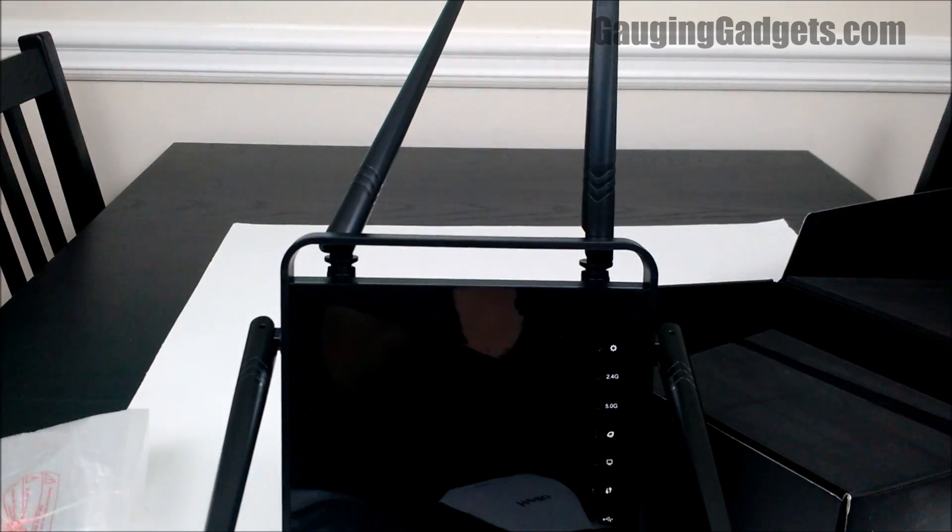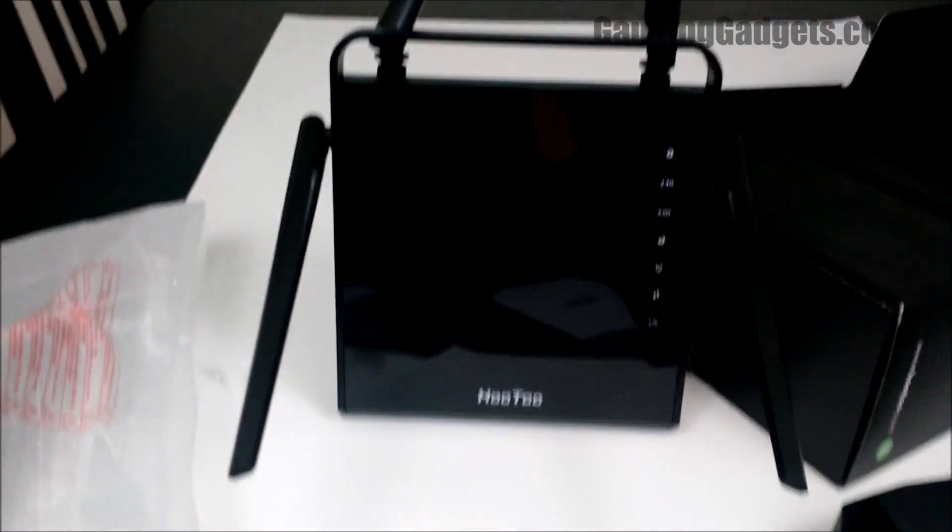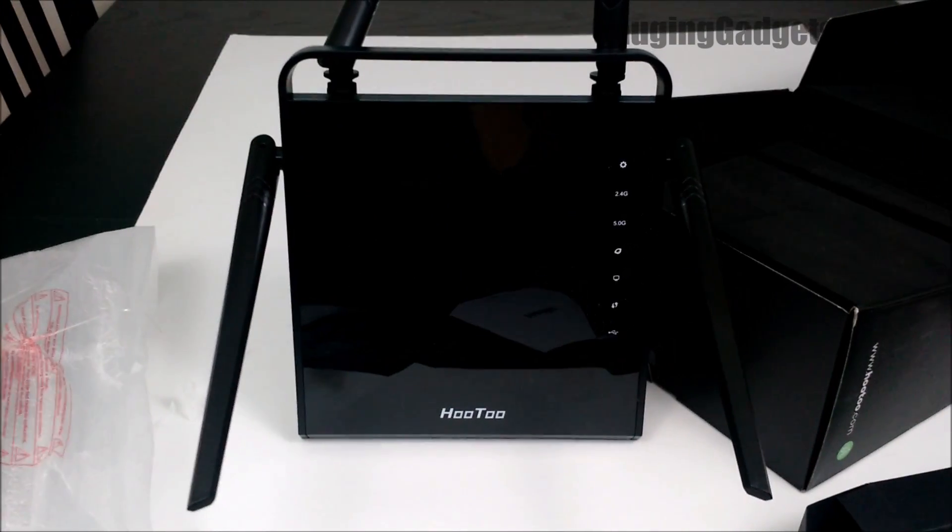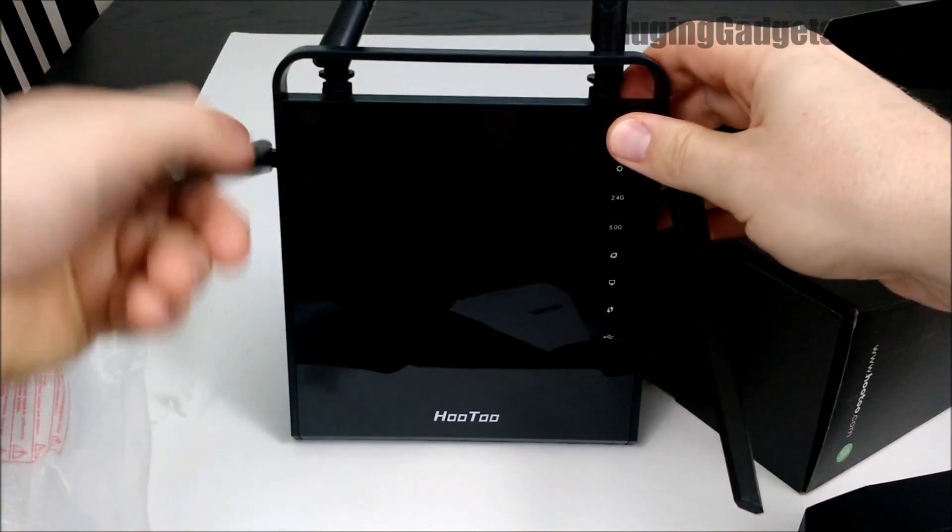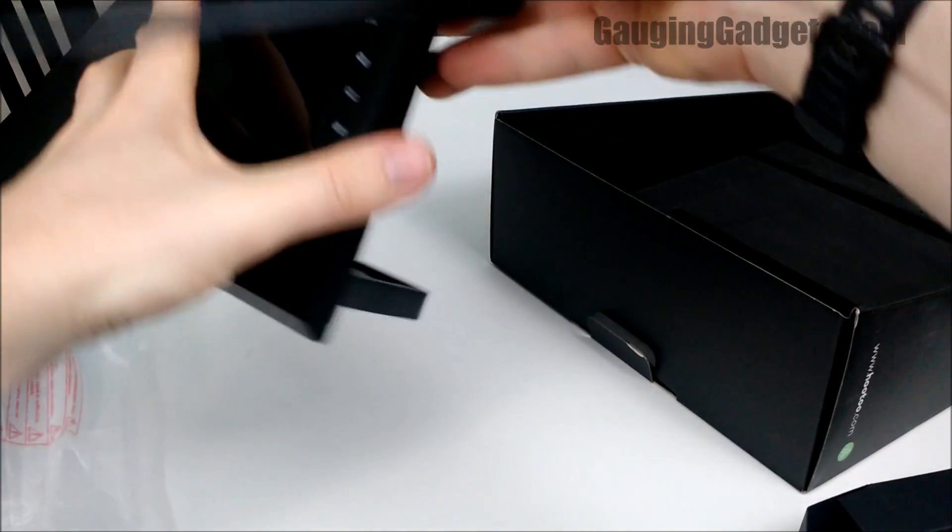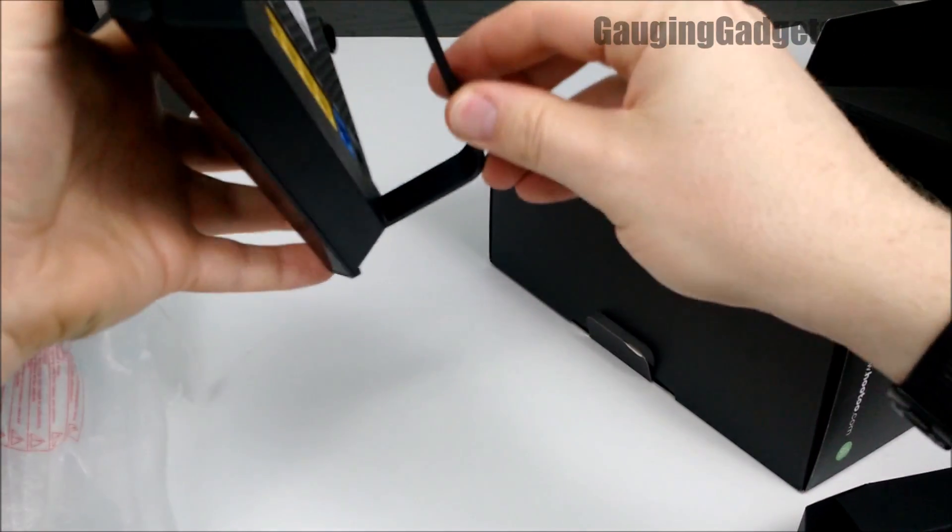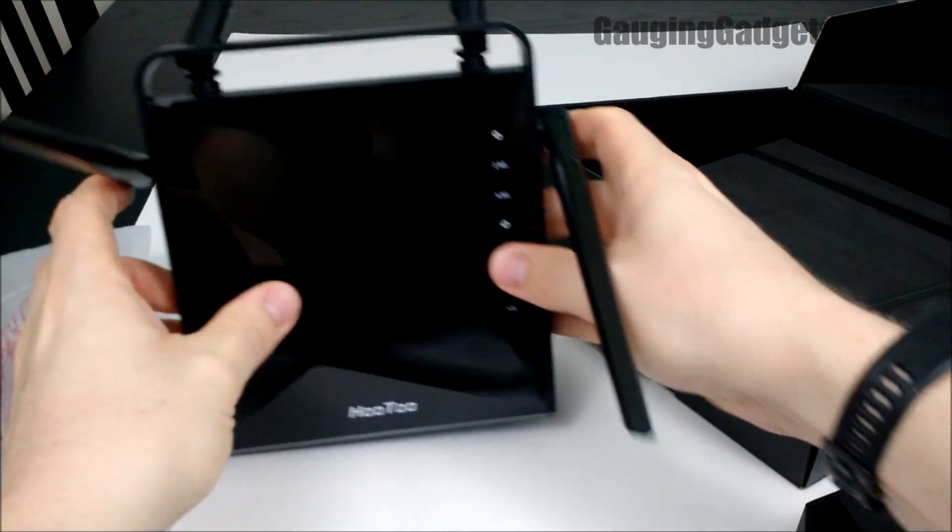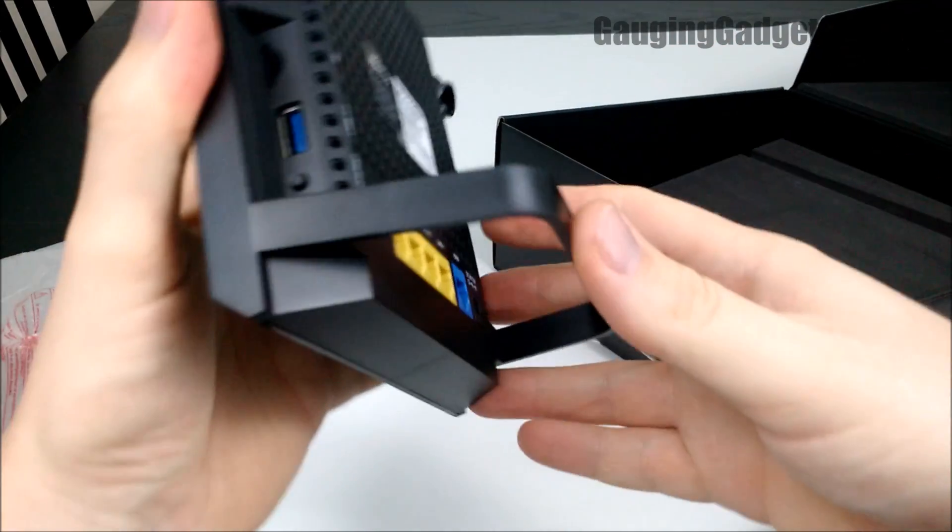So the router will actually sit up like that. You can either have it like that. Looks like that's how it's going to sit up. So let's look at the back.